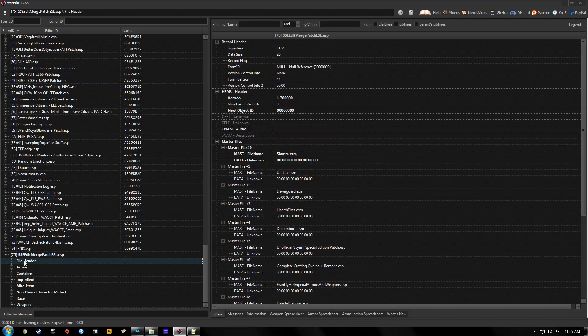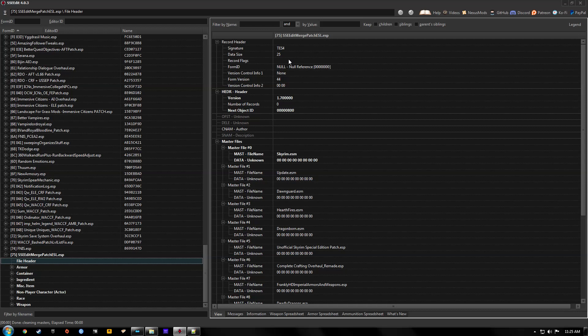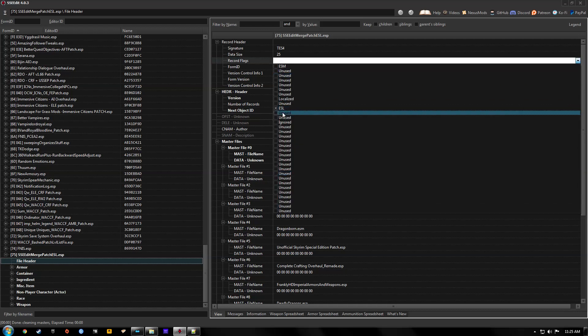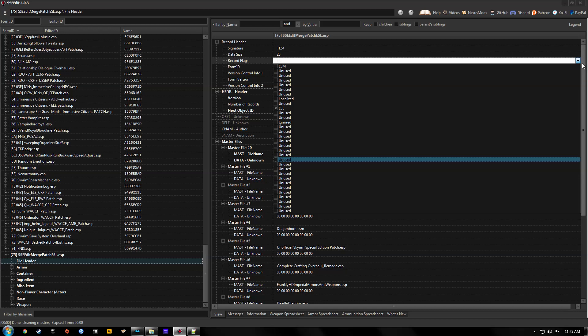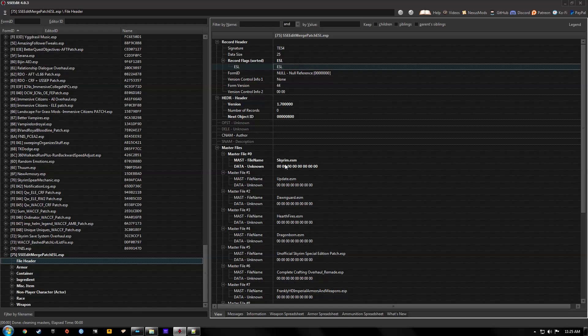Then we'll click on the file header. And double click record flags. And check the ESL box. And then just click off of it somewhere. And there we go. So now it's an ESL.